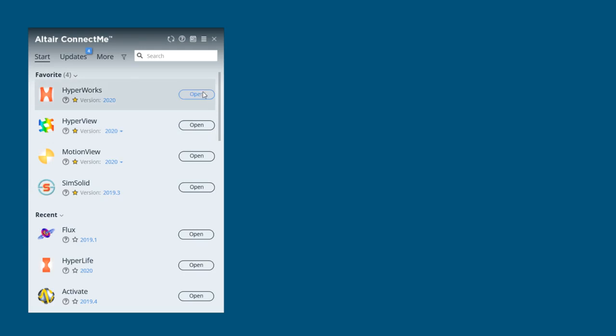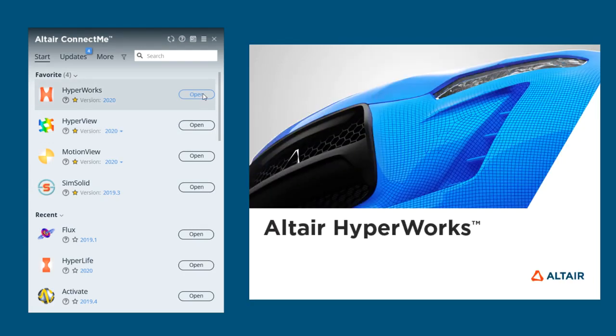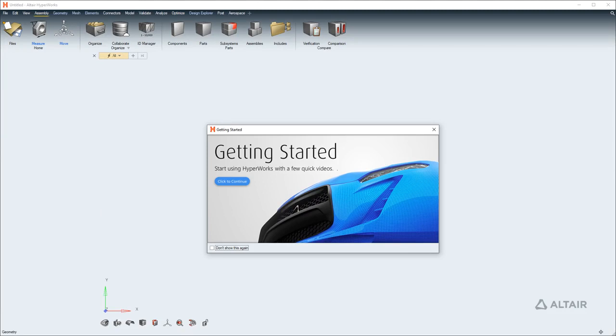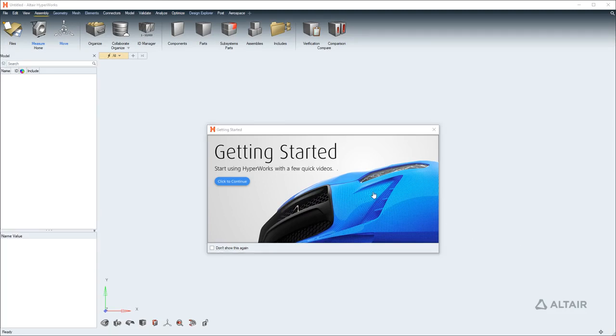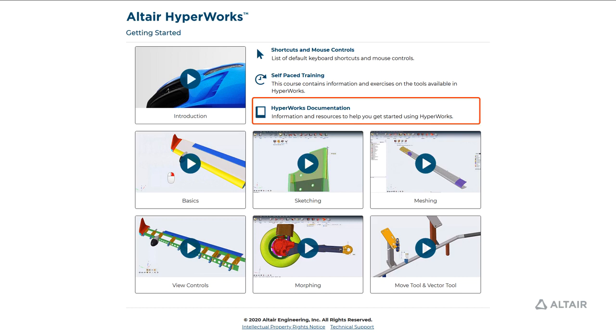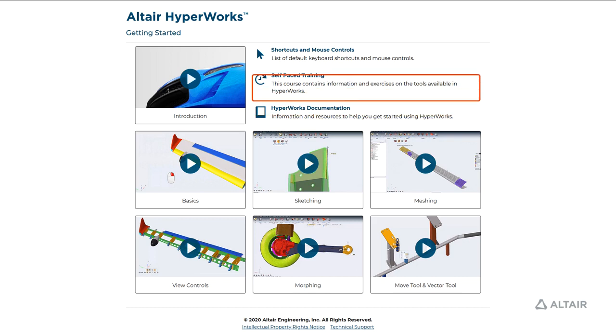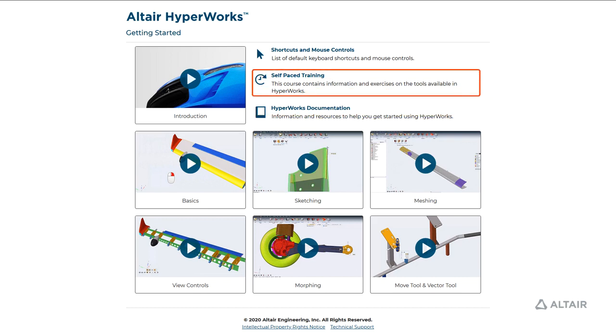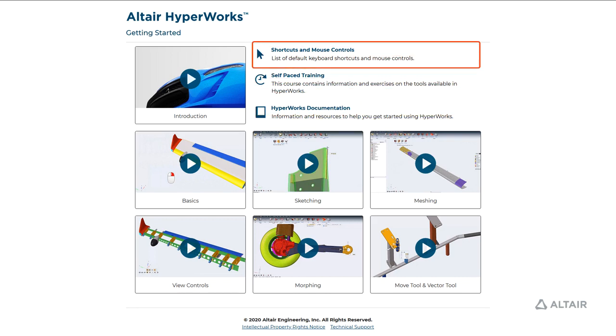Learning in the next generation HyperMesh can now be done right inside the application. After launching HyperMesh, a Getting Started dialog appears that contains a few short videos to get you started, links to documentation and self-paced training, and a handy list of keyboard shortcuts and mouse controls.